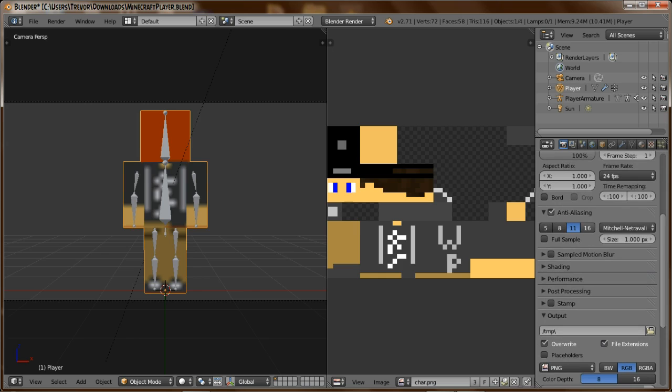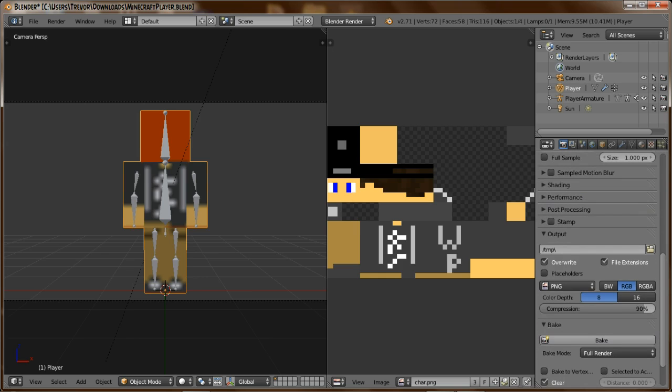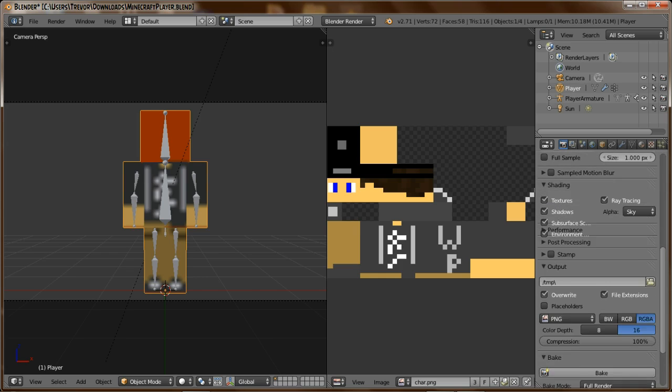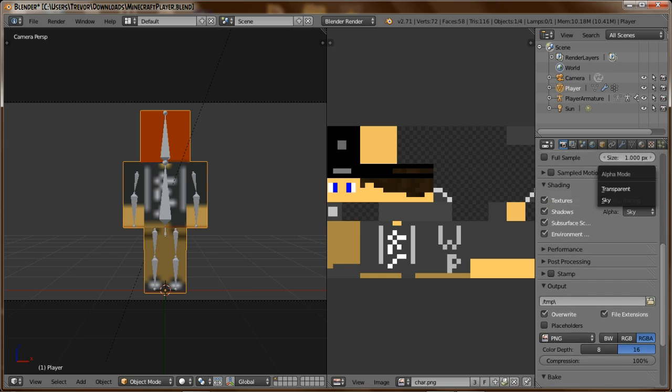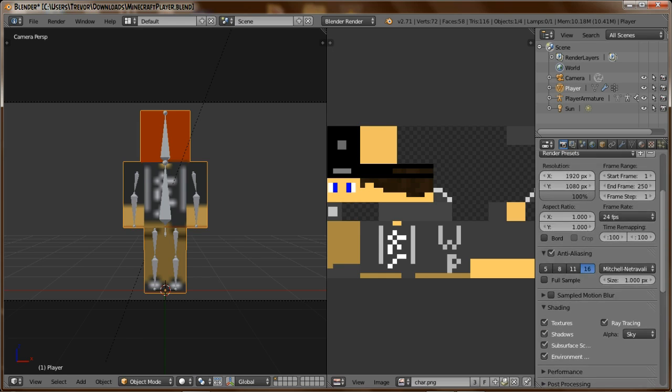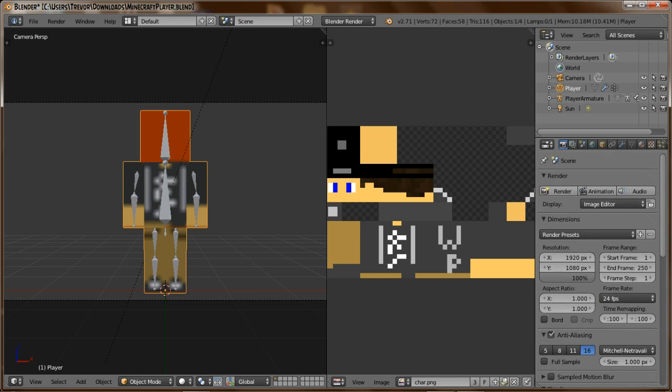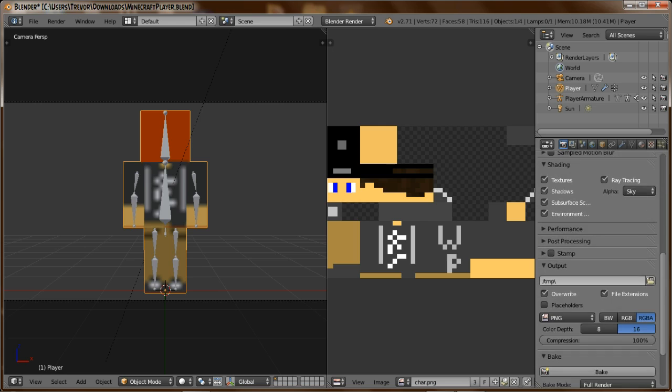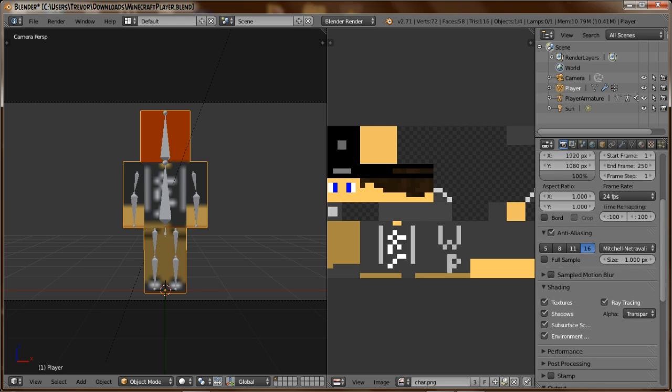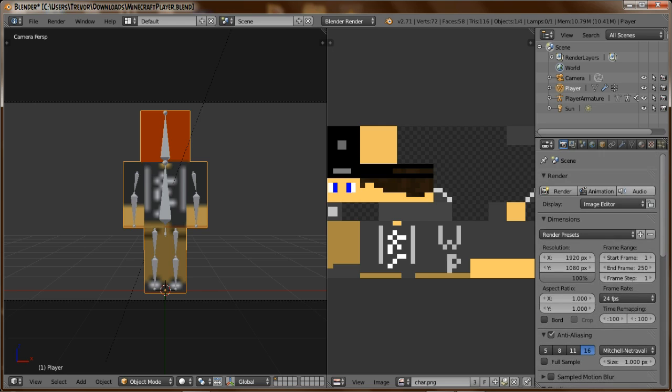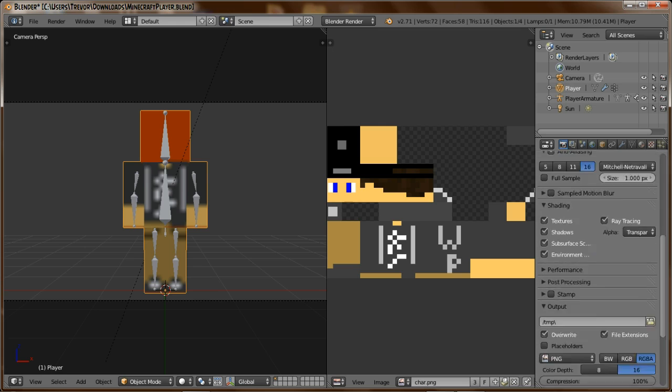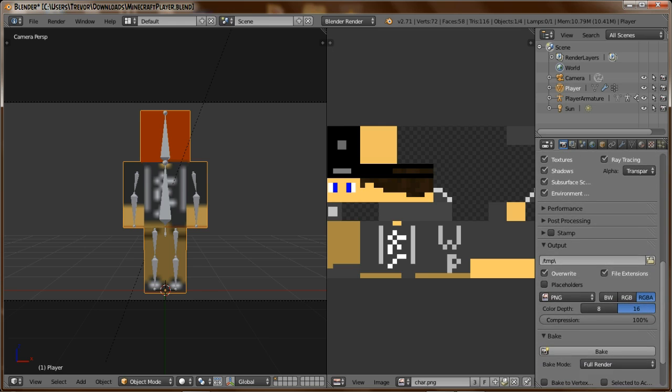And you see where it says alpha? It's in shading, which is at the render thing. You have to change alpha from sky to transparent, and then choose your output, which means where it's going to be. I'm just going to put it on desktop.